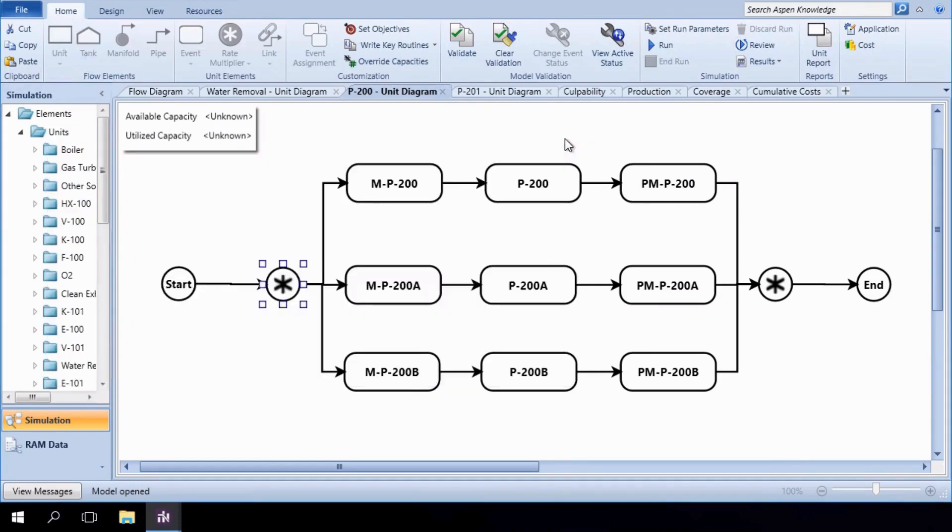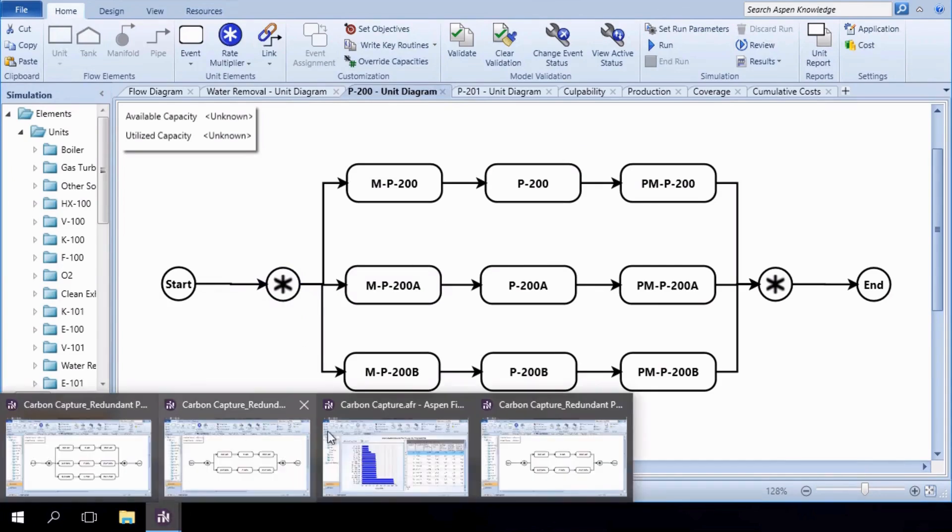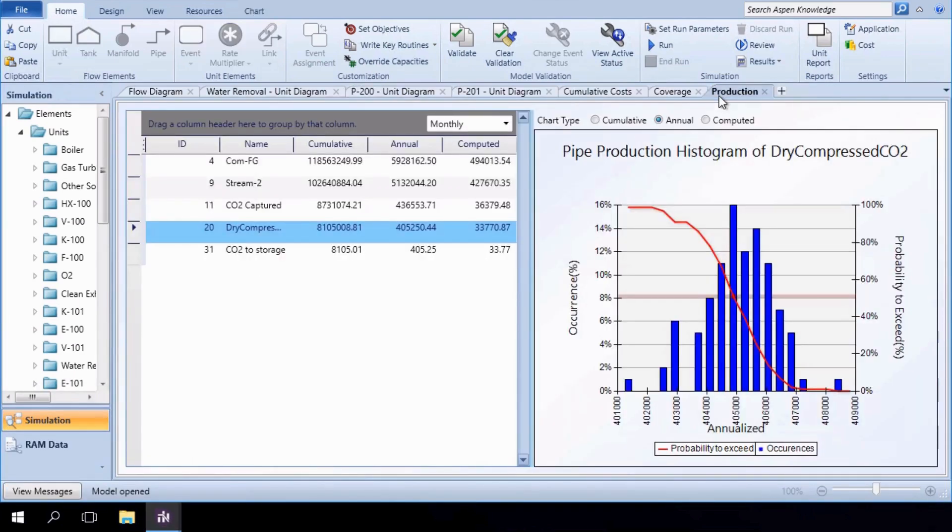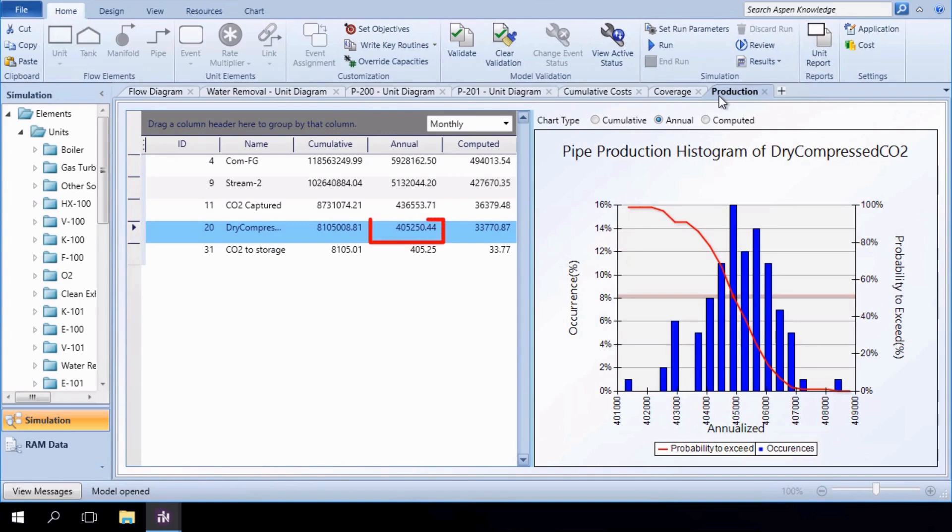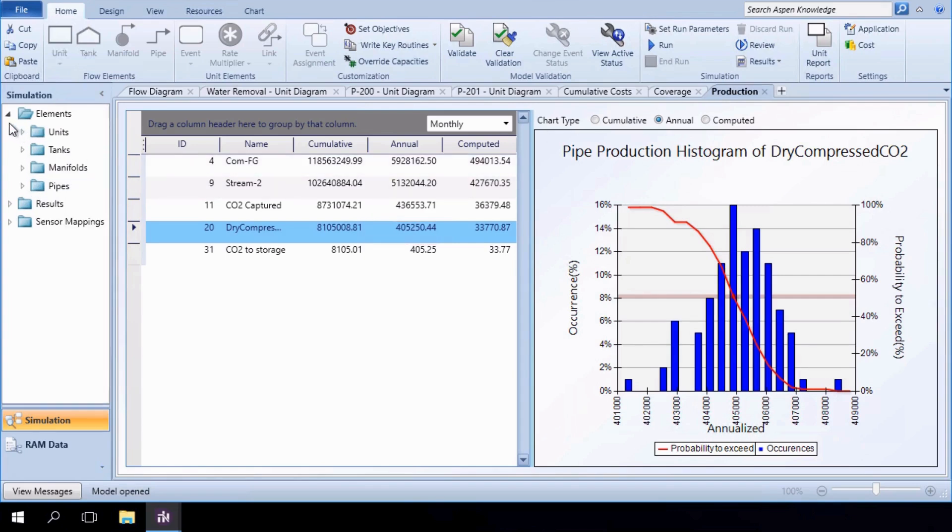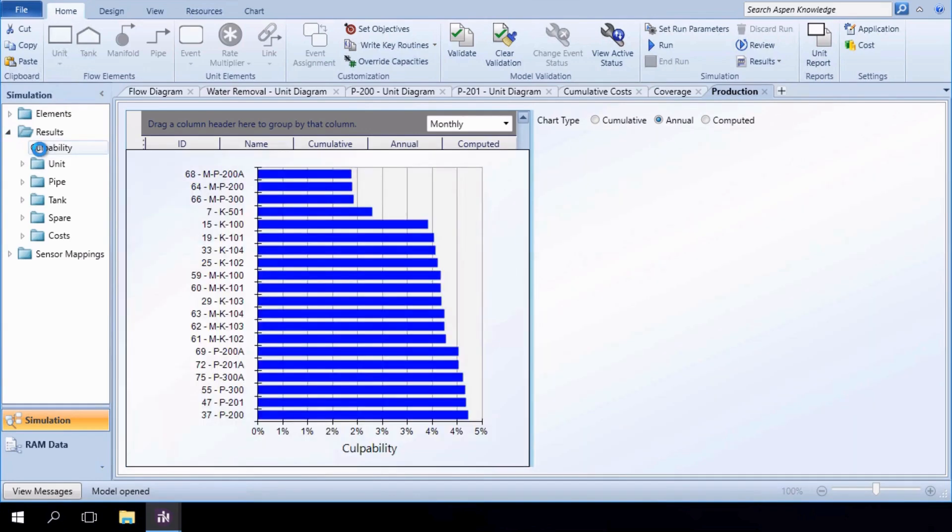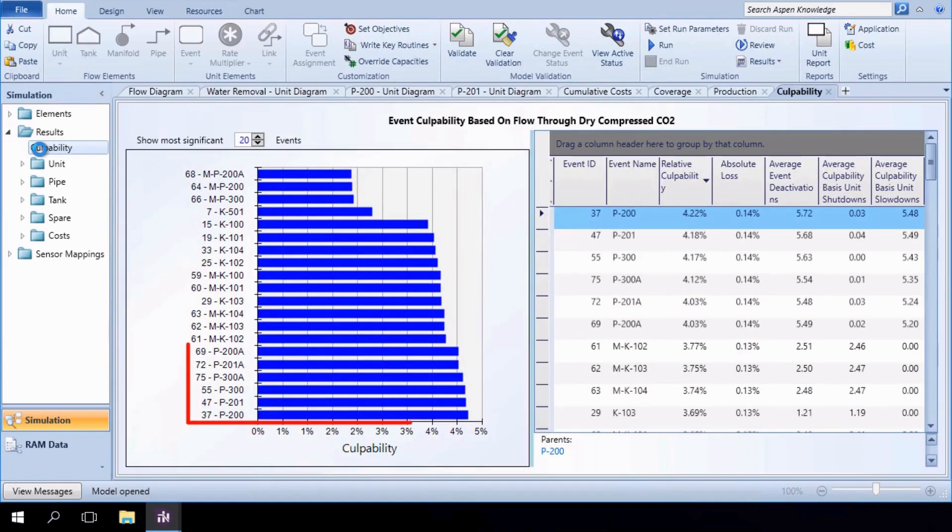In the interest of time, each of these flow sheets has been run. Looking first at the results of the 2x50 scenario, we can see that adding one redundant component, and reducing the capacity of both, does not allow the production target to be met. Our system produces just 405,250 tons per year of dry compressed carbon. A quick glance at the culpability graph supports the argument that the blame for the loss in performance again falls on the pump units.